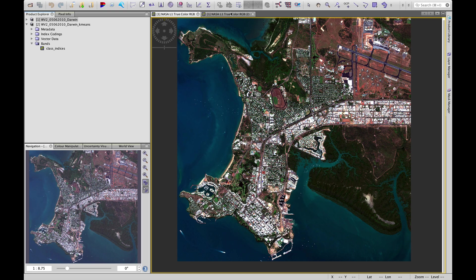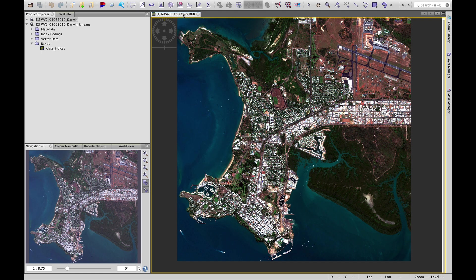Before we open that, let's just close the false color composite. We have just the true color composite open.